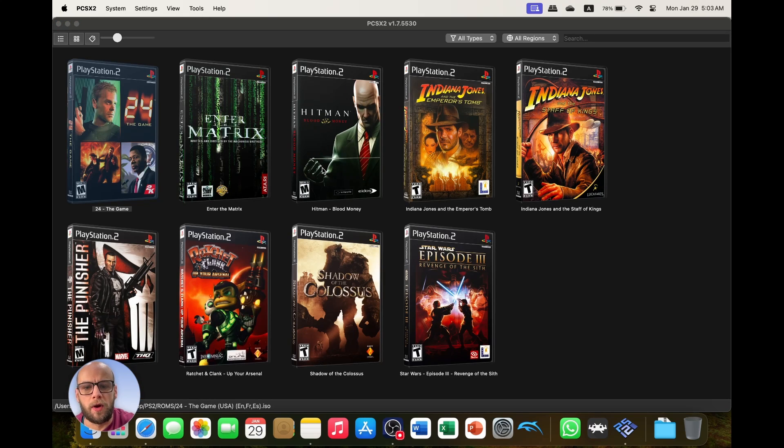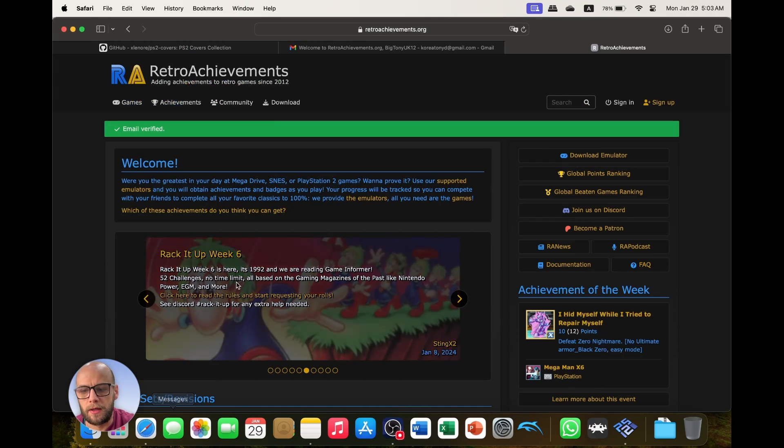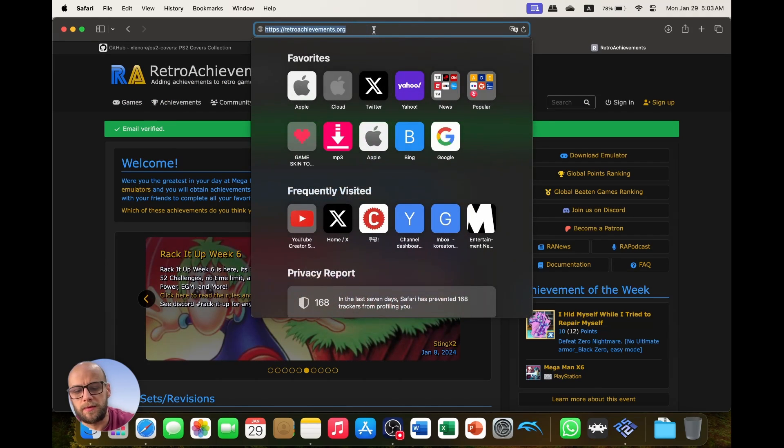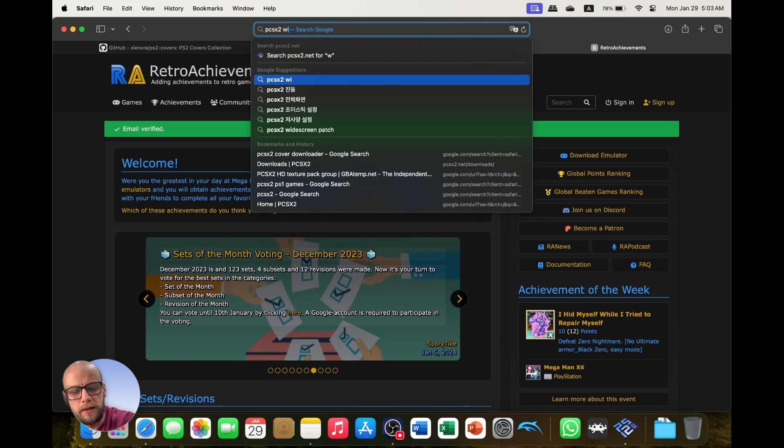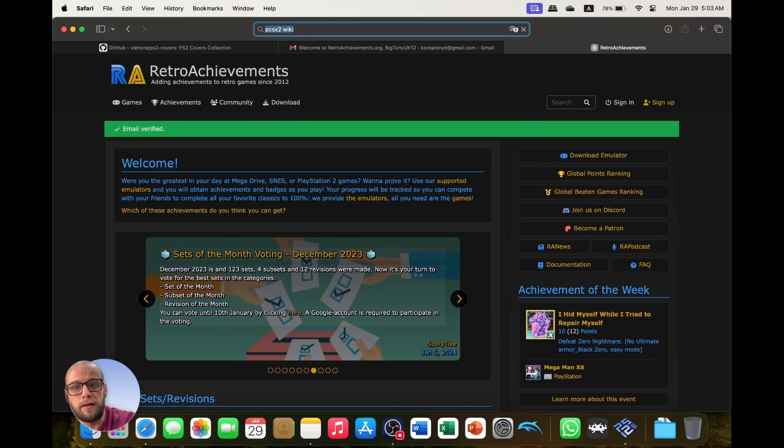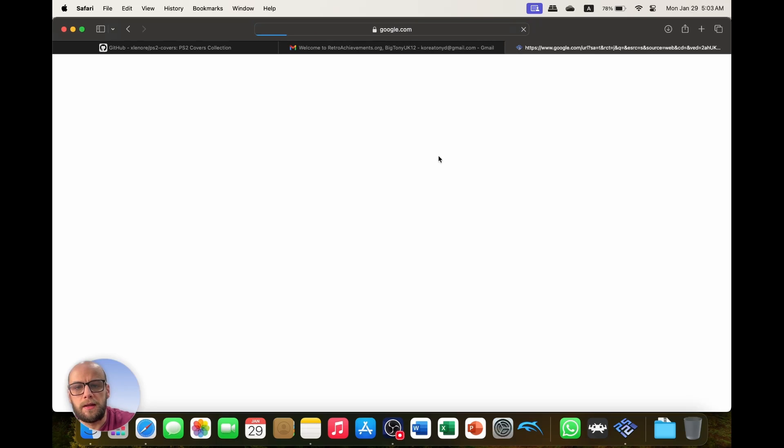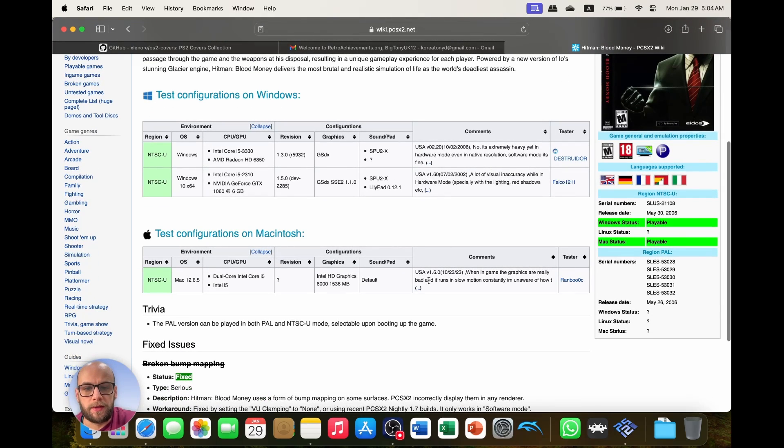Let's say I know for a fact that Hitman Blood Money has problems, it's artifacting problems. So if I go to PCSX2 wiki...